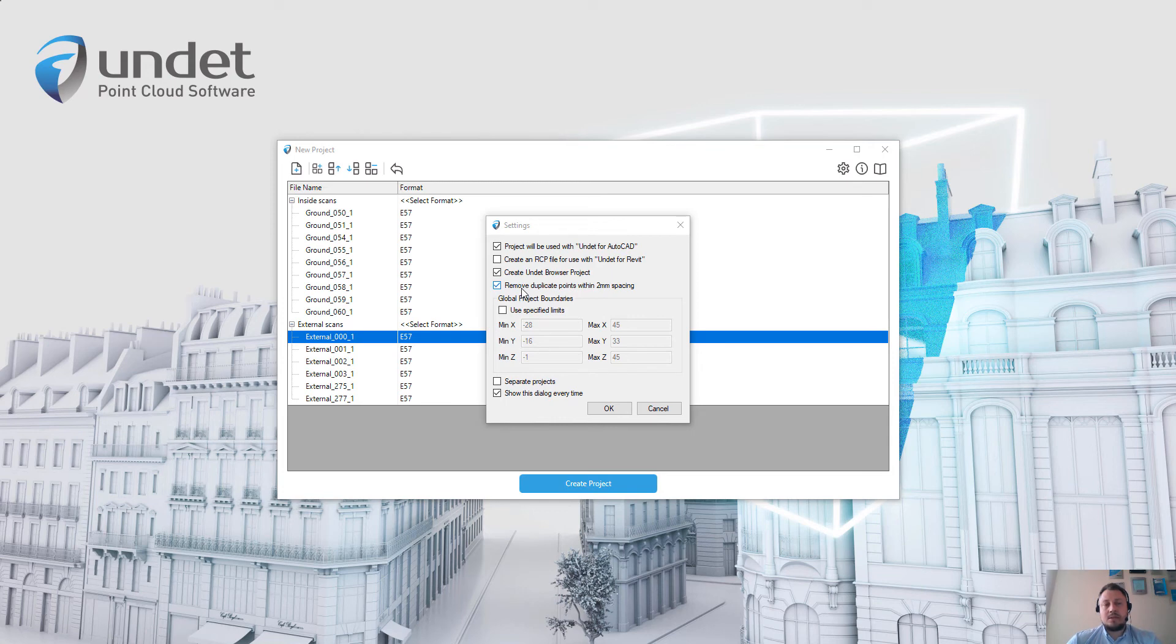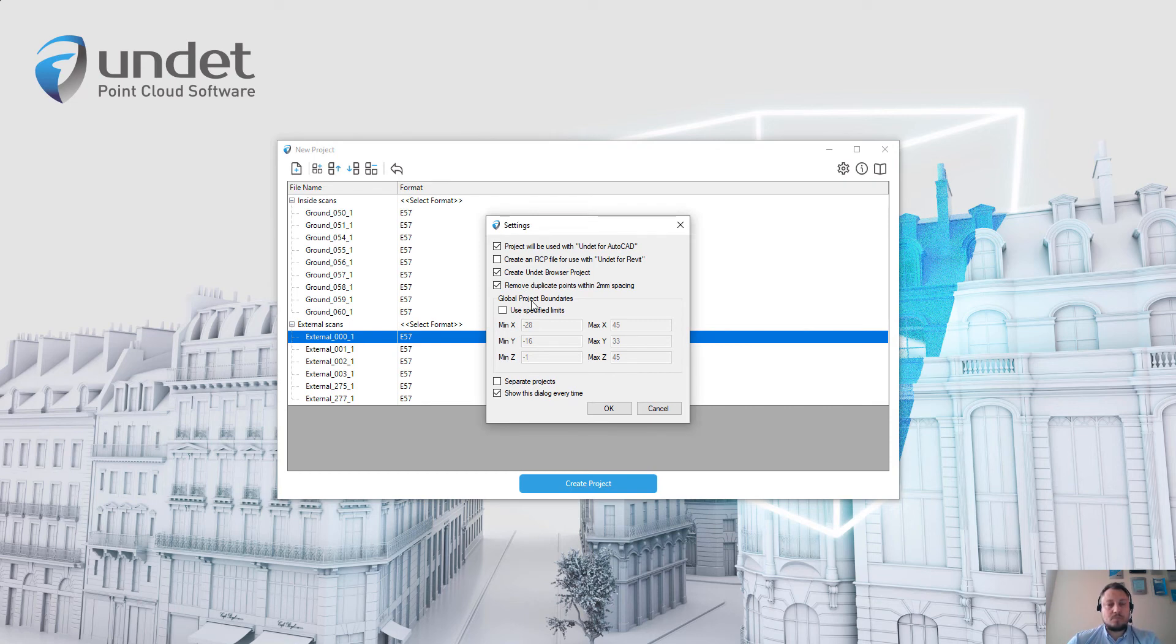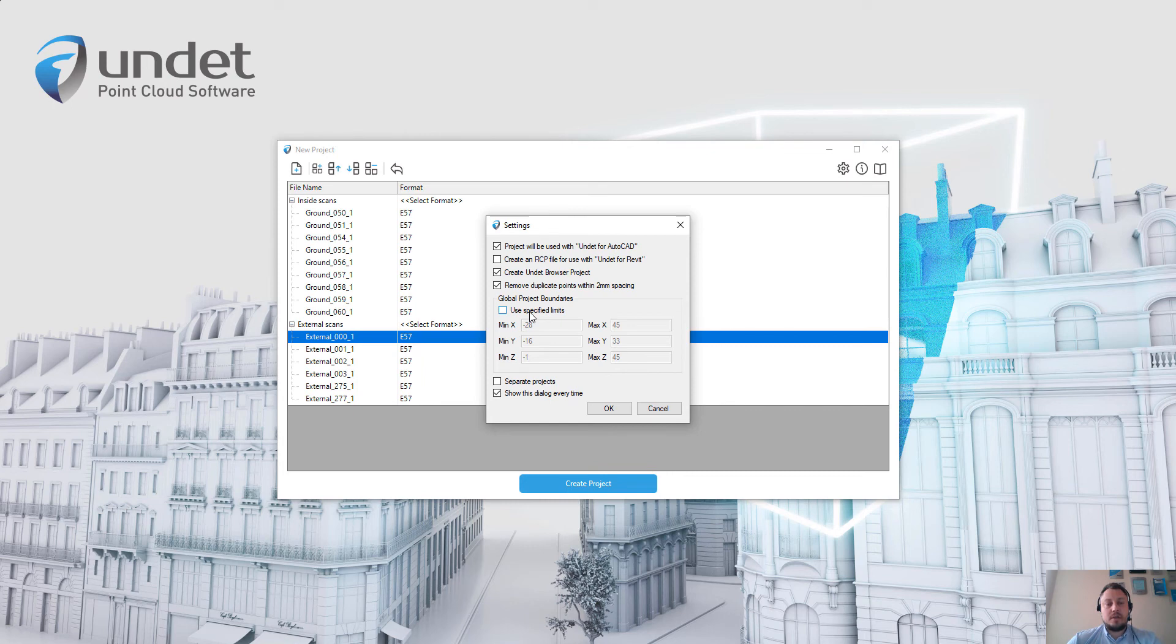Using the global project boundaries feature, you can specify the area limits where to create the Undet project and eliminate the unnecessary data by writing min-max coordinates of that limit area.